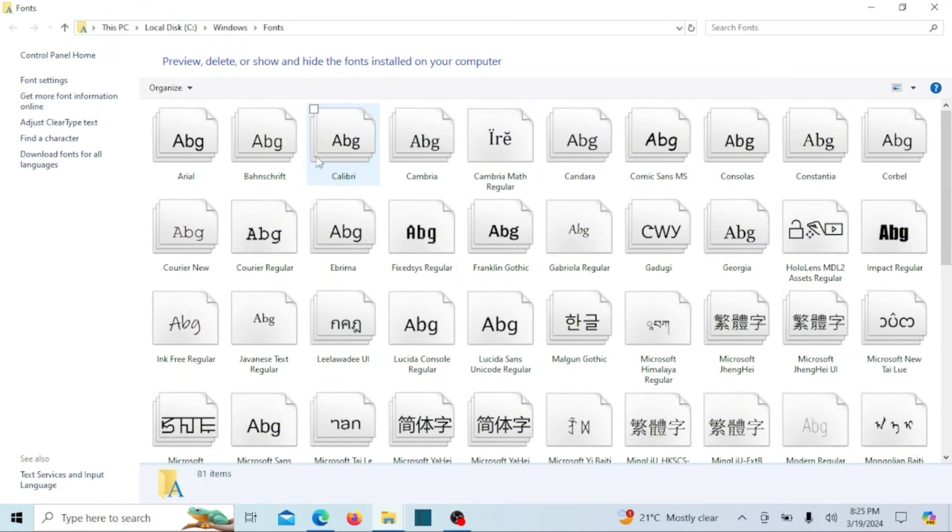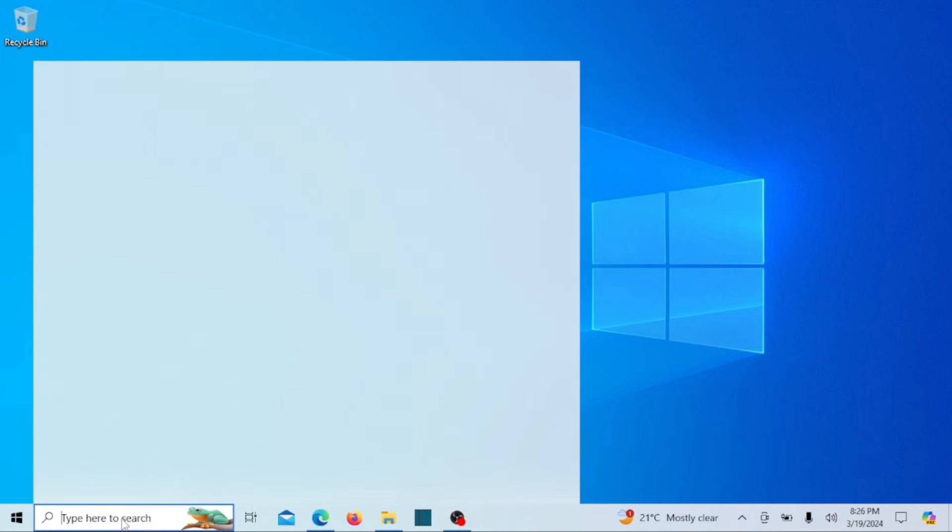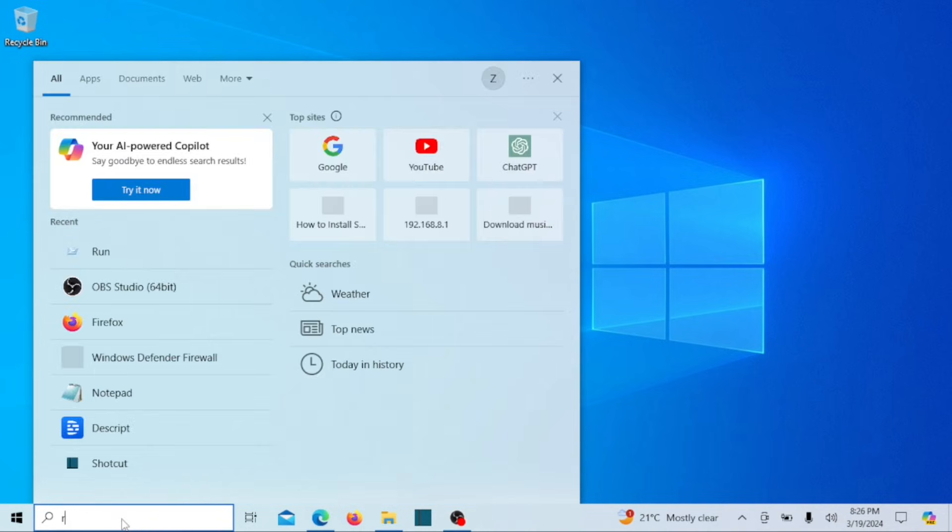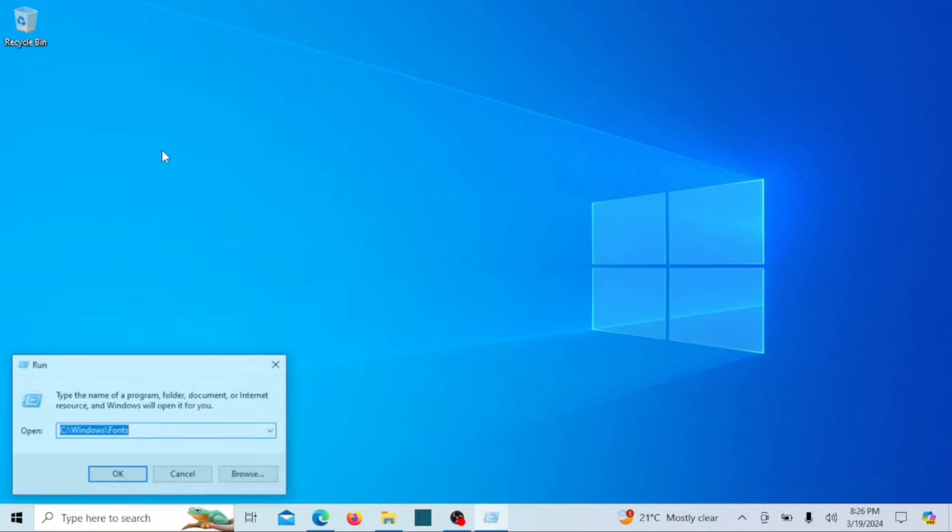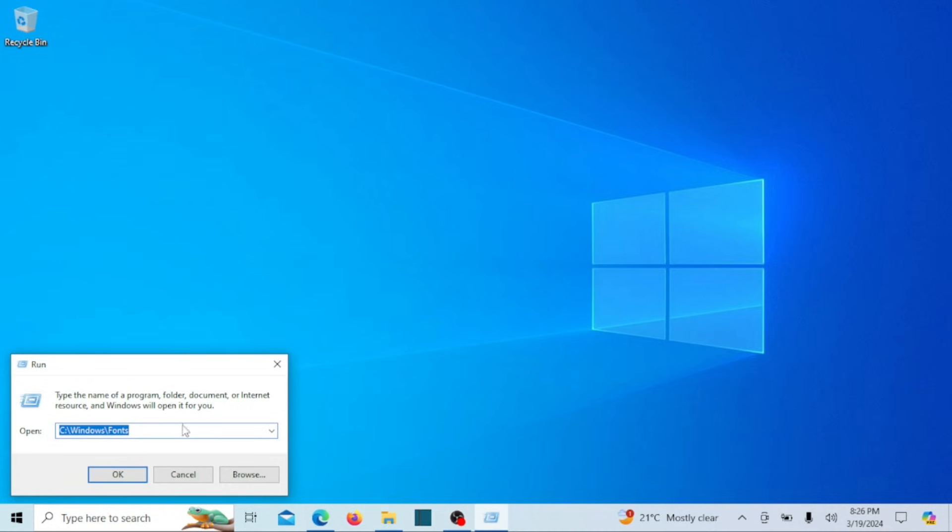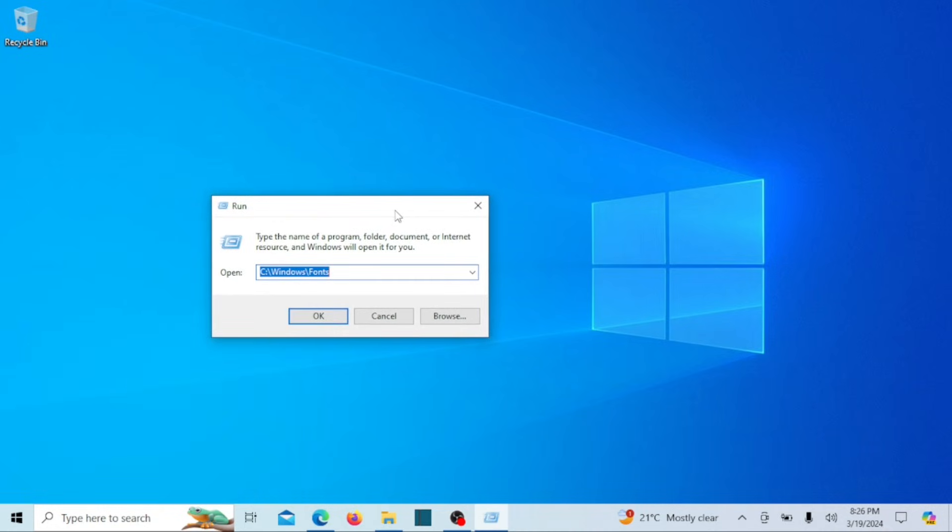I'm going to use the Calibri font myself. Next, open the Registry Editor. You can do this by pressing the Windows key plus R to open the Run dialog, or you can search for it in the search box. Then type regedit and hit Enter.